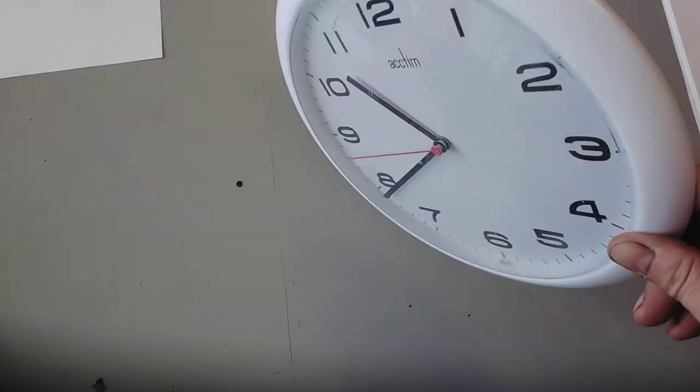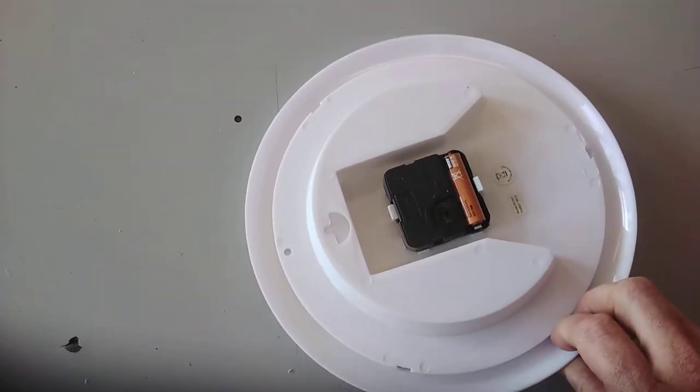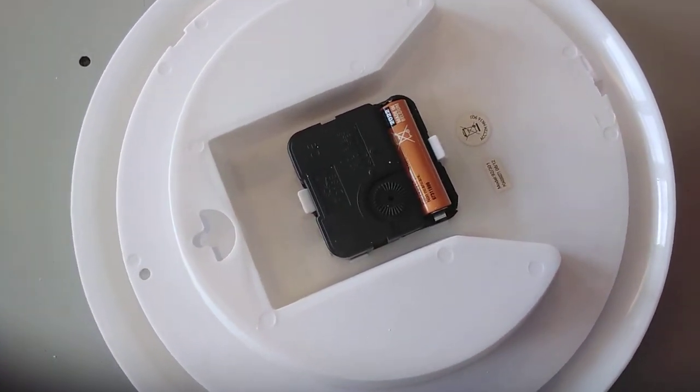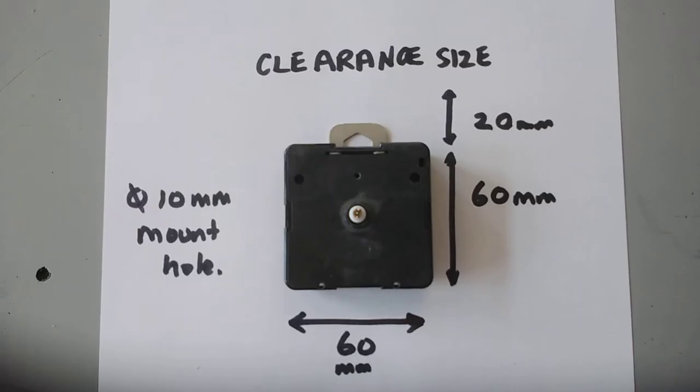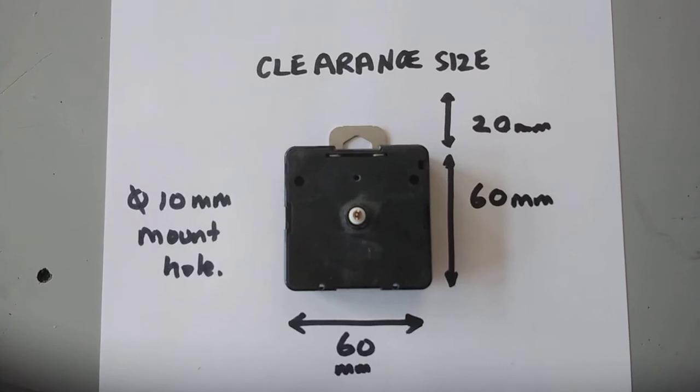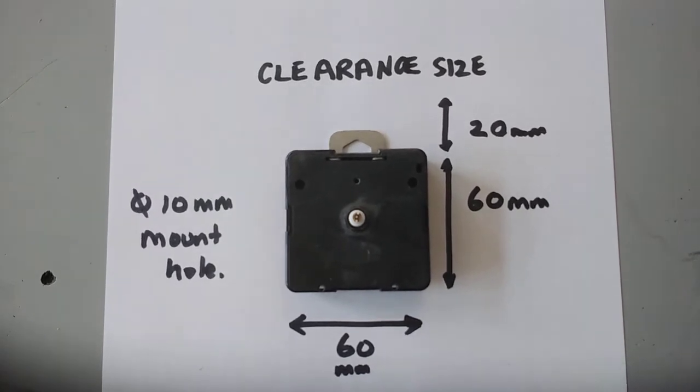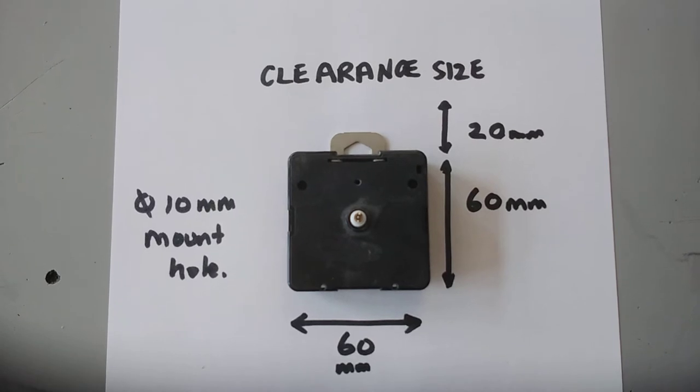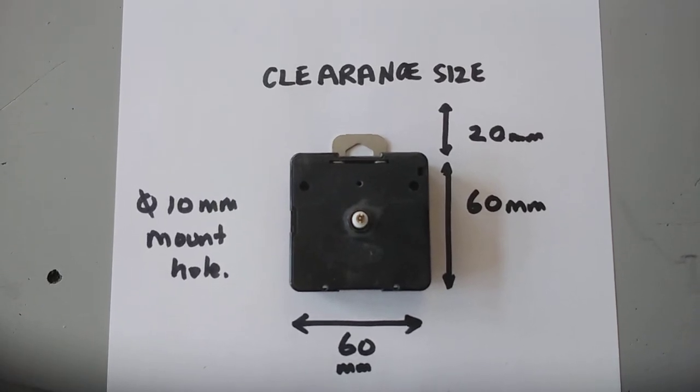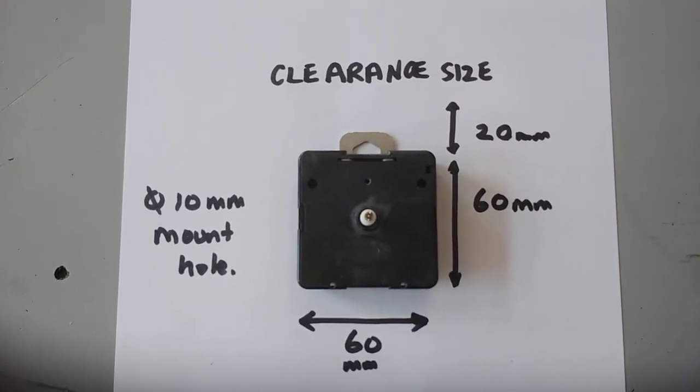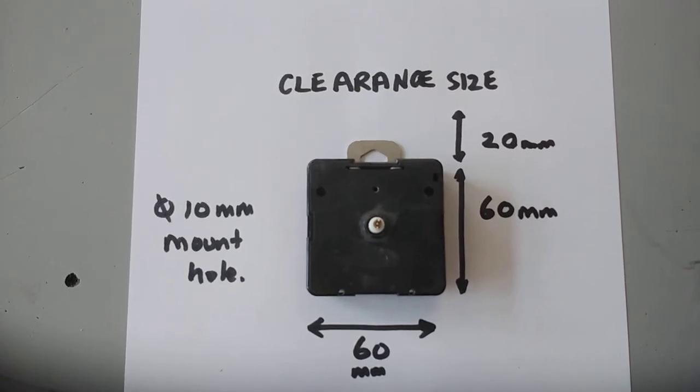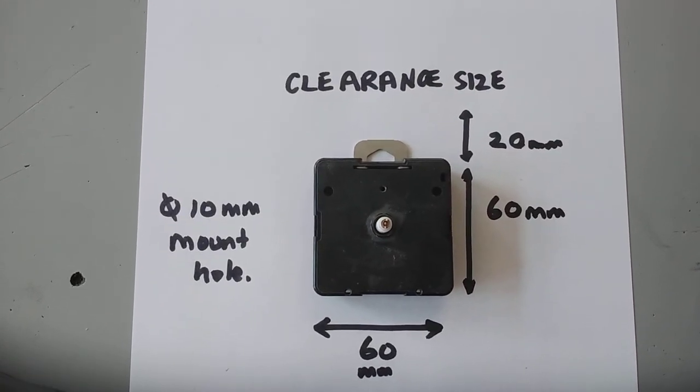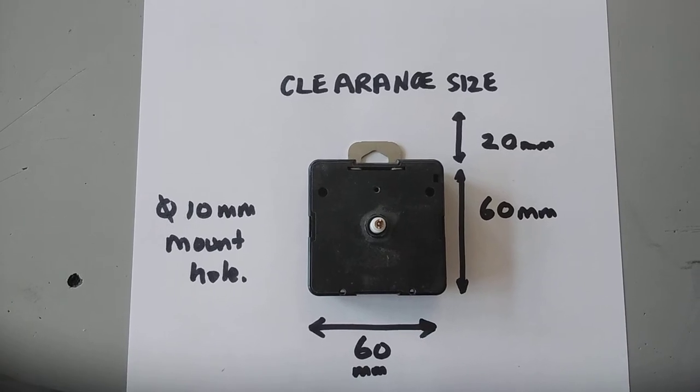The quartz movement you're going to use will need these clearance sizes: basically a 60mm square hole is needed, a 10mm hole is mounted through the dial, and if you want the hook to be included on the casing of the movement, you need an additional 20mm at the top.